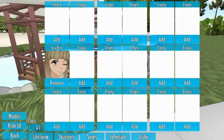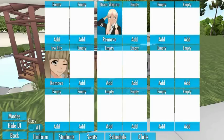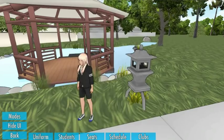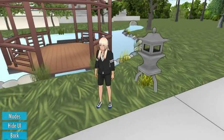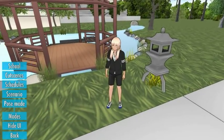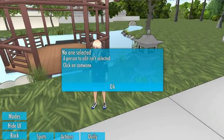Now that the student has been added to a class, you set which seat you want them to go to. Then, so that the character actually goes to school by themselves, you need to tell them to go to school. To do this, you add them a schedule event.